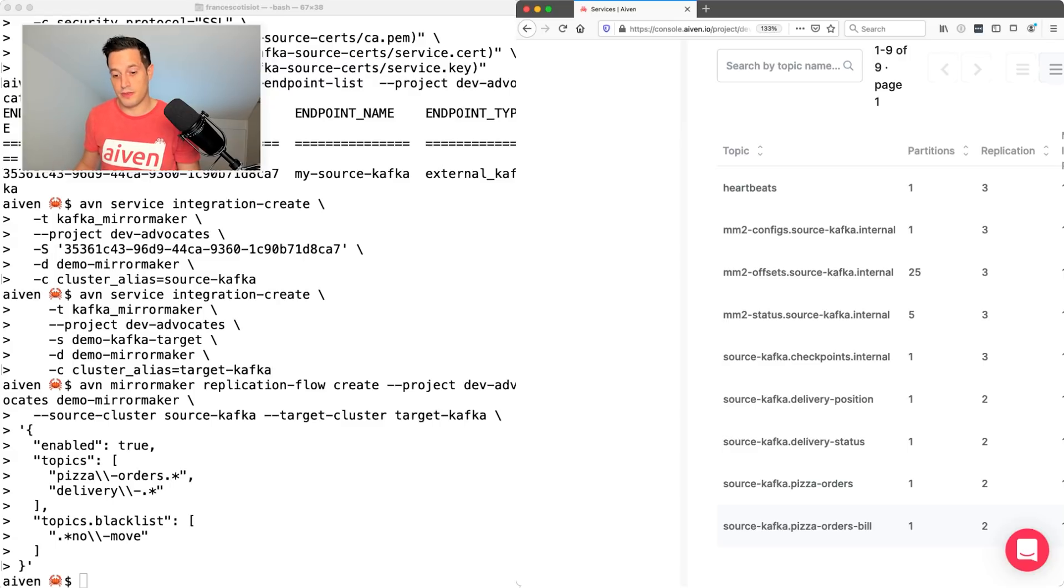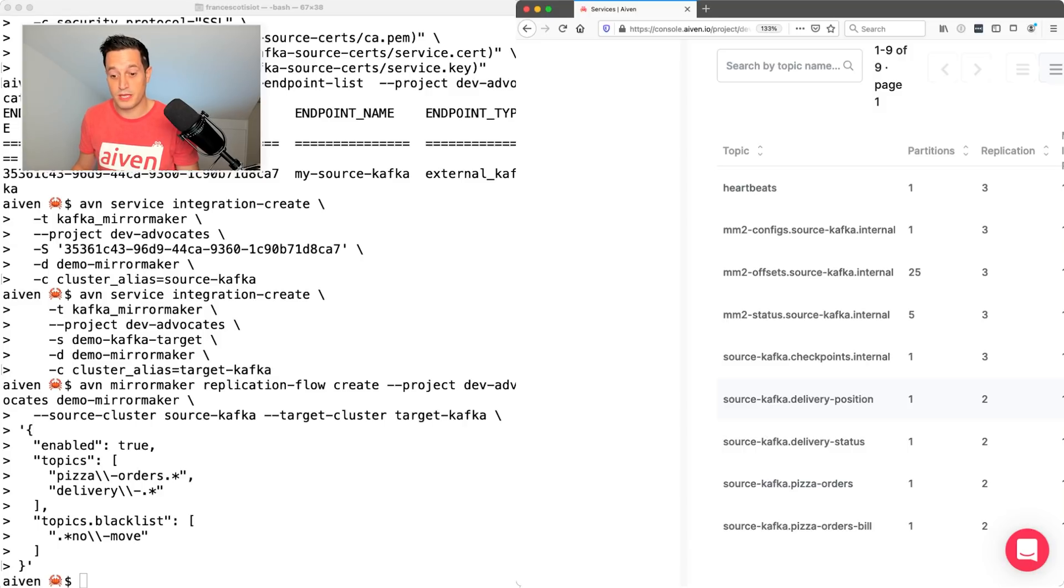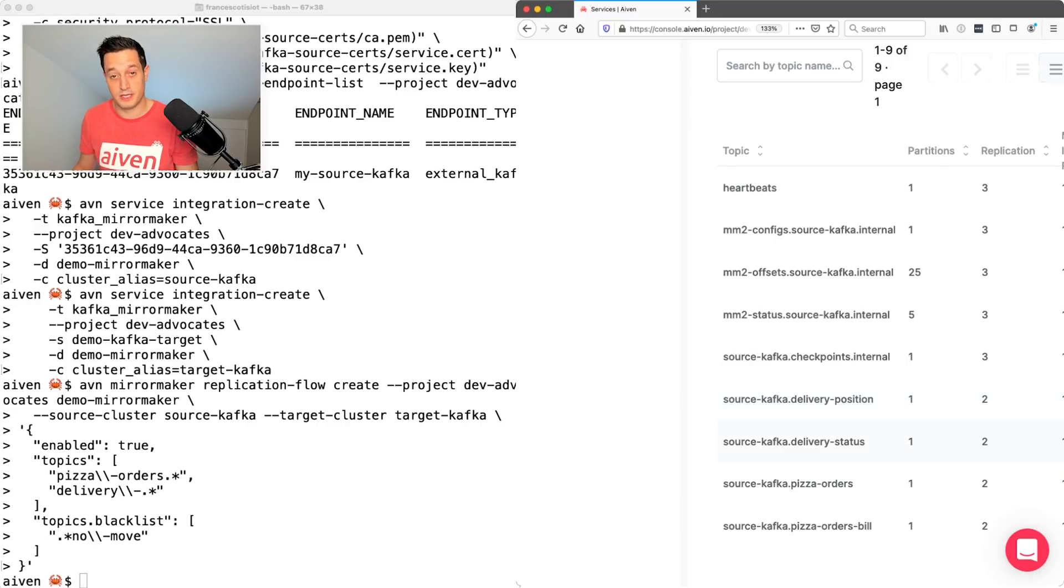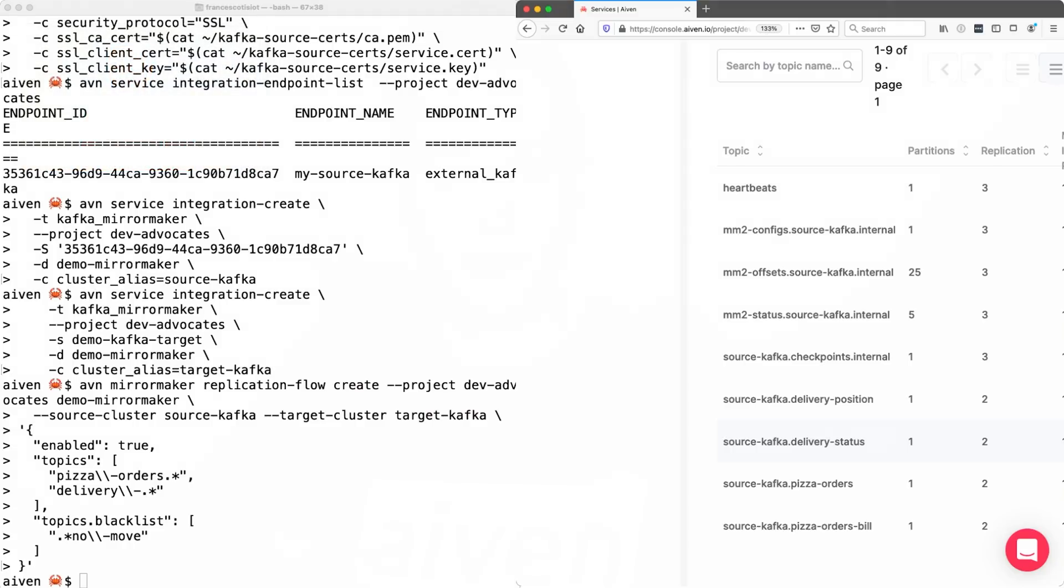Just check an additional thing. If you see the topic name, now it states both the source cluster together with the original topic name. So I have source Kafka delivery position, source Kafka delivery status. This is the default behavior. We can slightly change it, but this is what you will get.